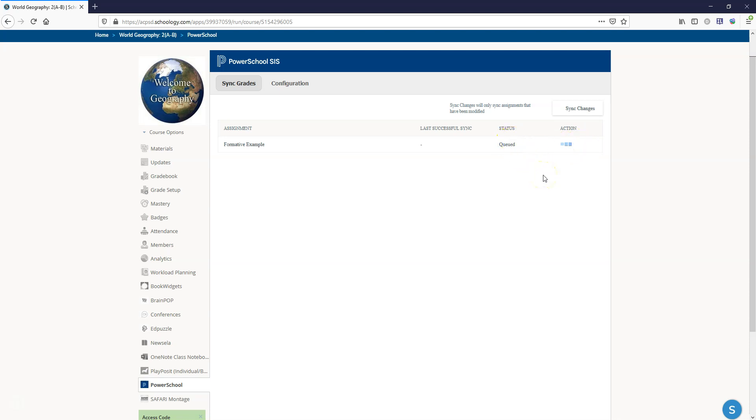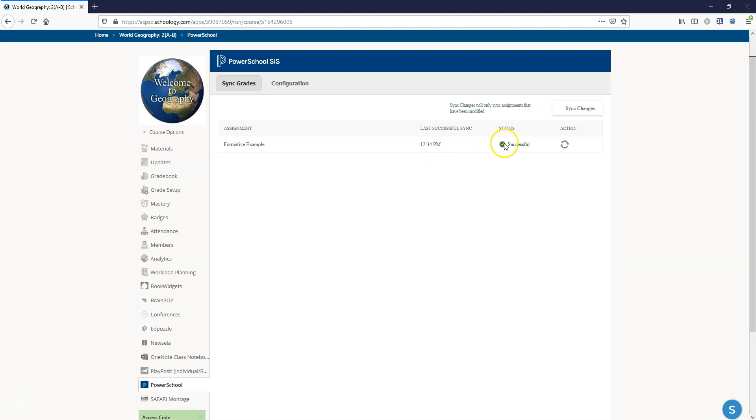You want to wait until the status shows it has completely synced and the last successful sync is going to show the date and the time. So now that it has successfully synced I'm seeing the time that it synced. Now this is the important thing—if it had not synced correctly it would say that there was an error and if you hovered over the action it would actually tell you what the error was.